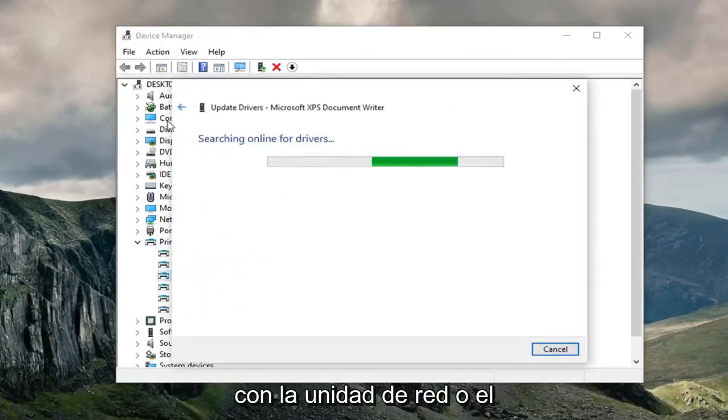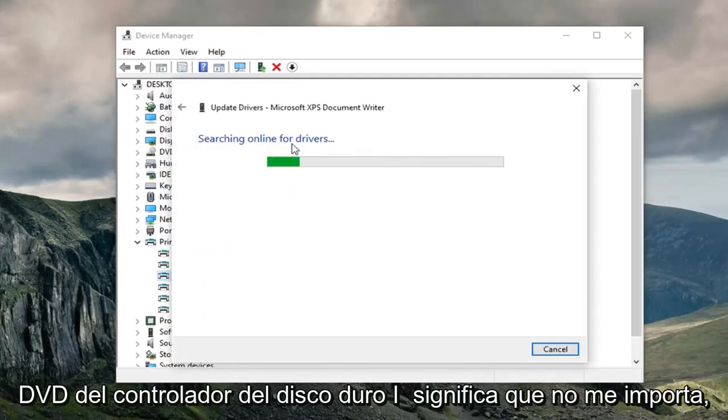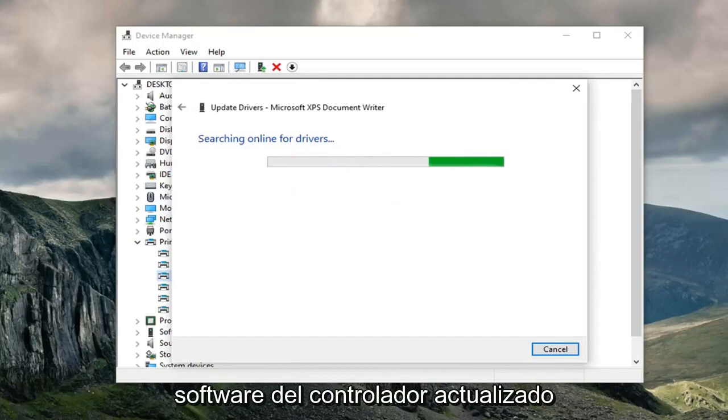So whether it's the network driver, hard drive driver, DVD, I mean it doesn't really matter. Just go ahead and try and search for updated driver software.